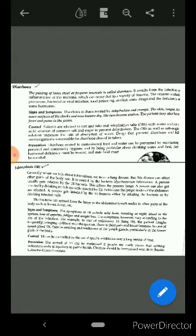A person usually gets affected by TB bacteria through the lungs. A person can also get infected by drinking milk from cattle infected by TB.